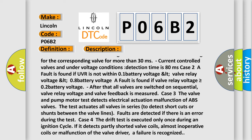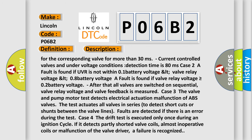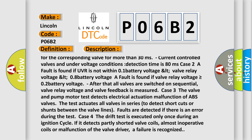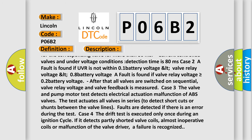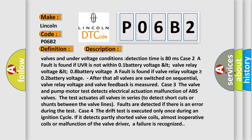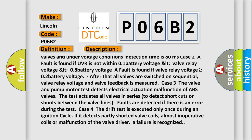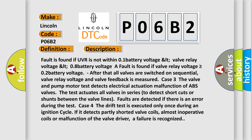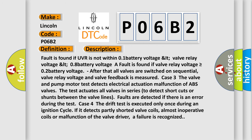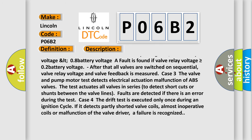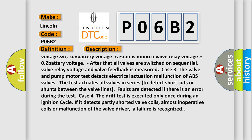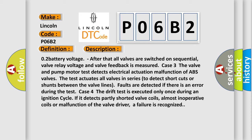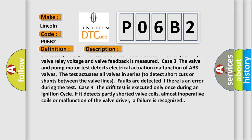Case 2: A fault is found if UVR is not within 0.1 battery voltage LT valve relay voltage LT 0.8 battery voltage. A fault is found if valve relay voltage is greater than or equal to 0.2 battery voltage. After that all valves are switched on sequentially, valve relay voltage and valve feedback is measured.